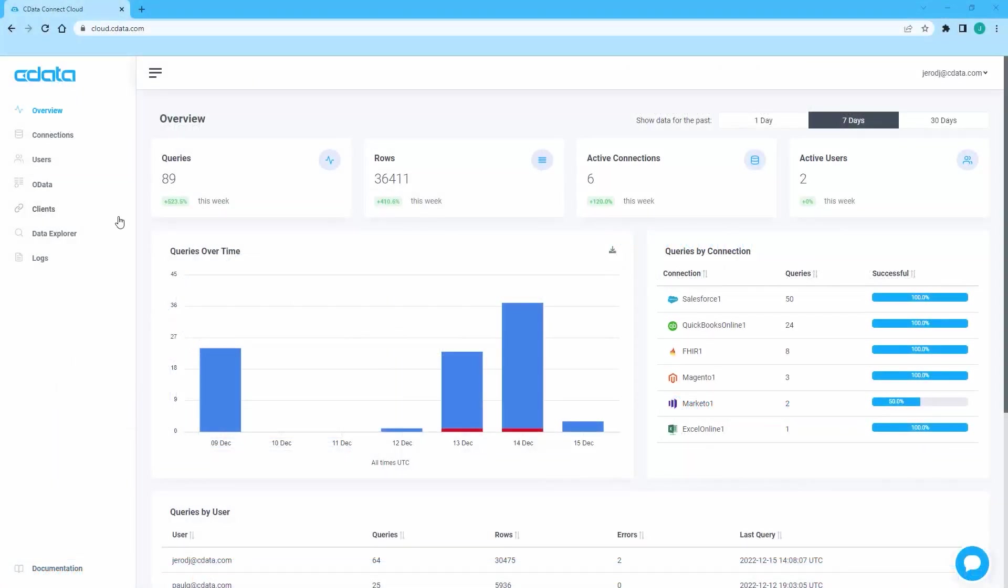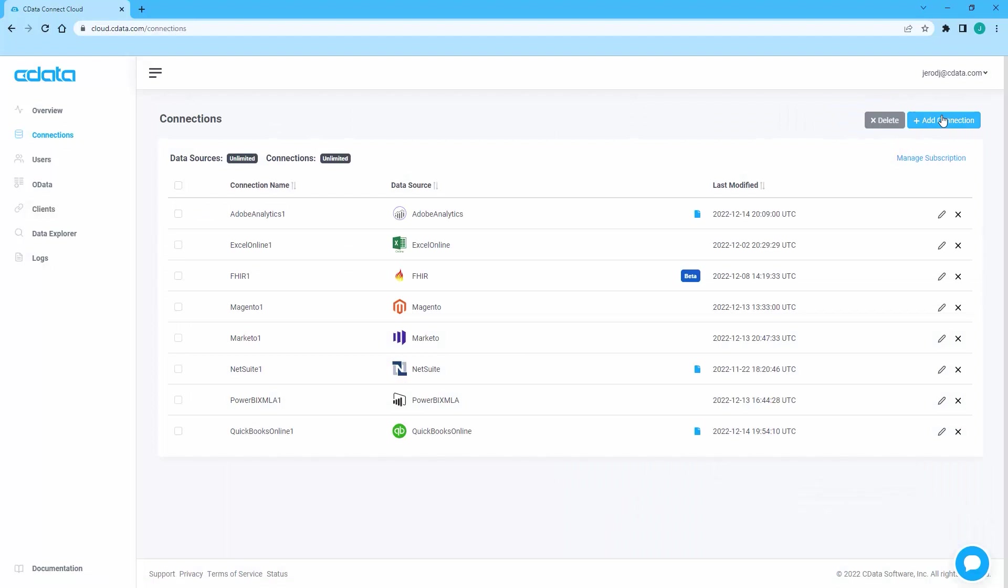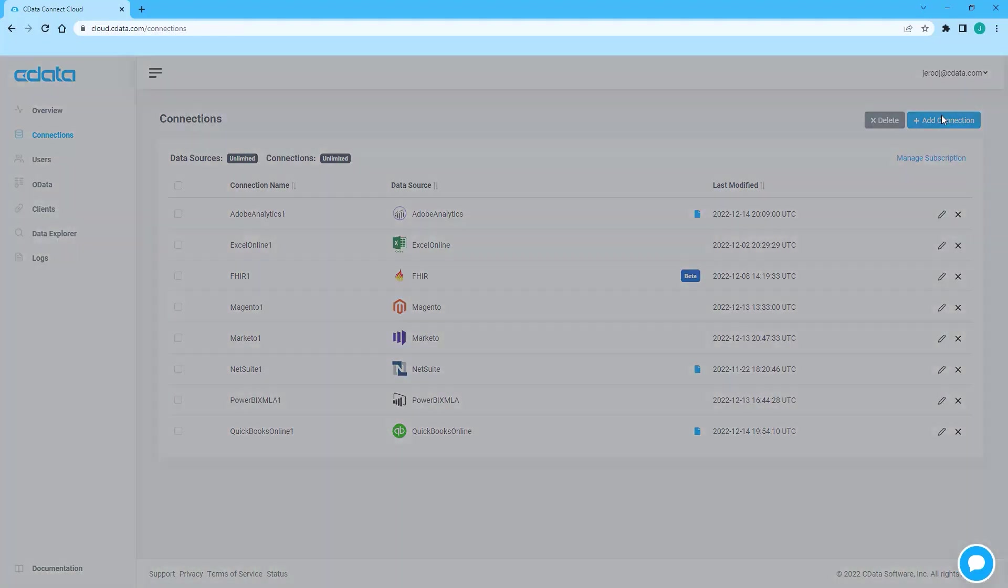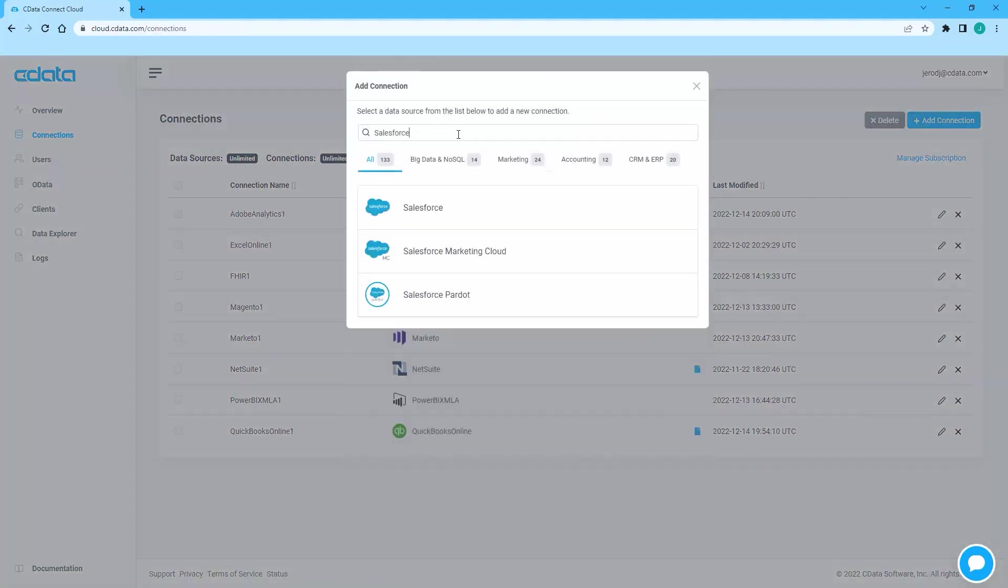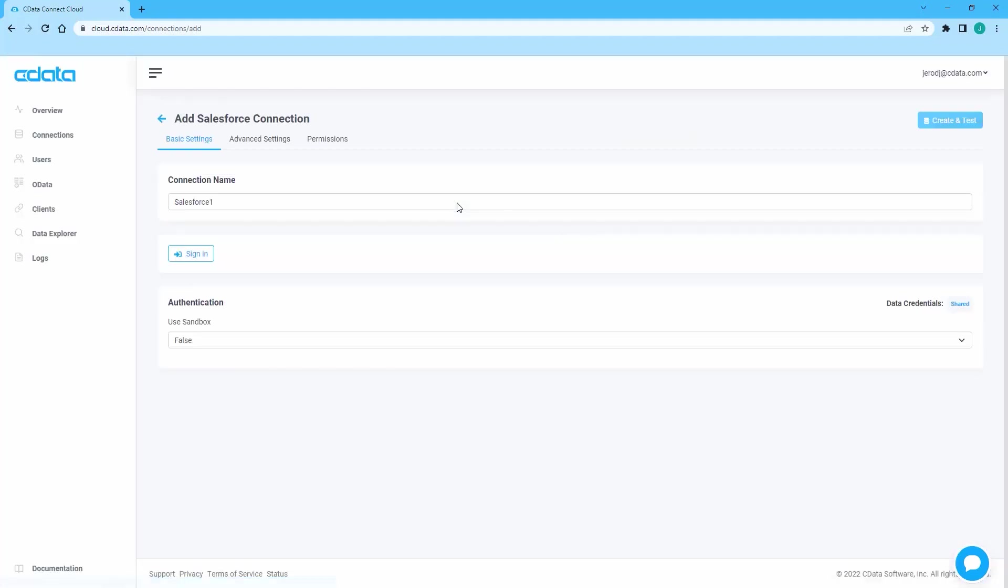To begin, log into CData Connect Cloud and navigate to the Connections page. Click Add Connection and select Salesforce. By default, the Salesforce connection uses OAuth, meaning you will log into your Salesforce account to authorize the connection.